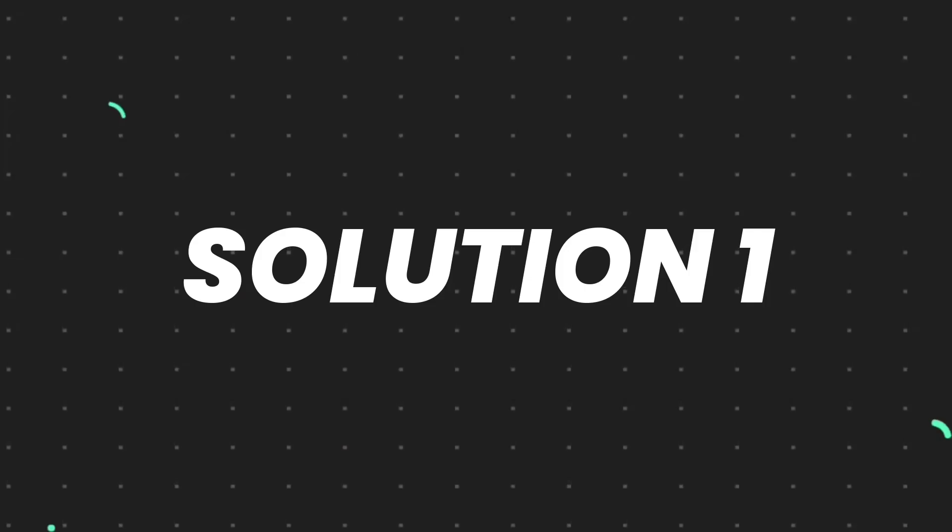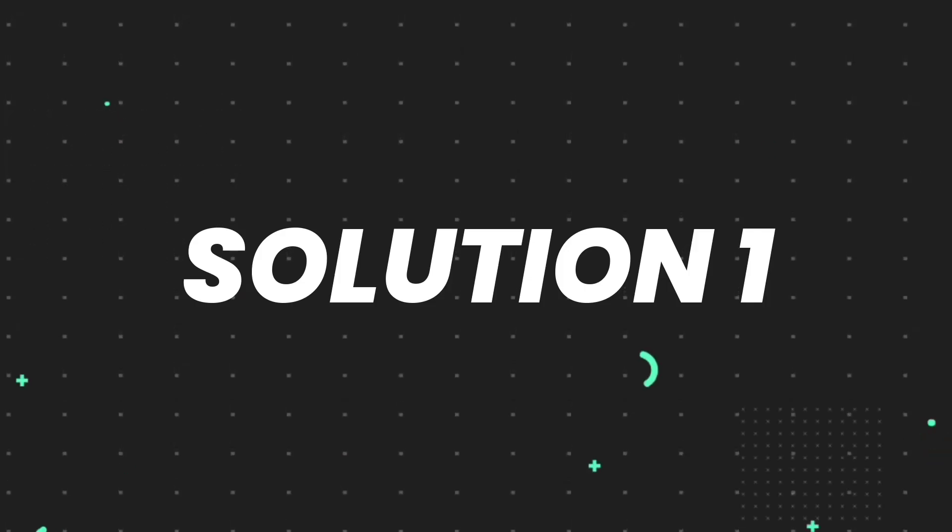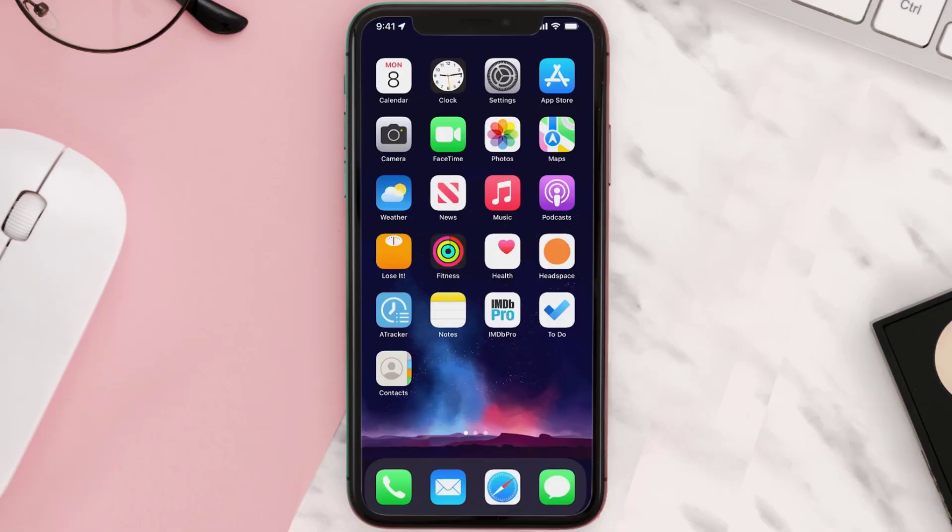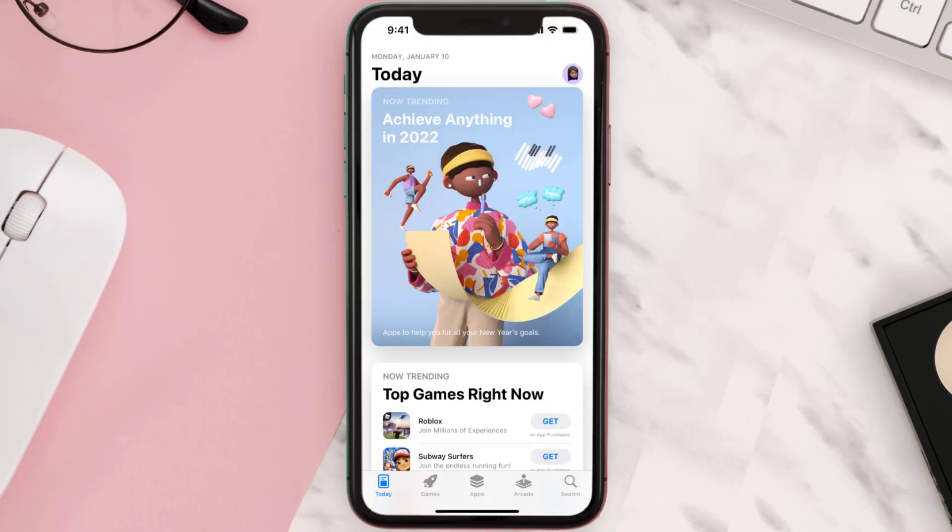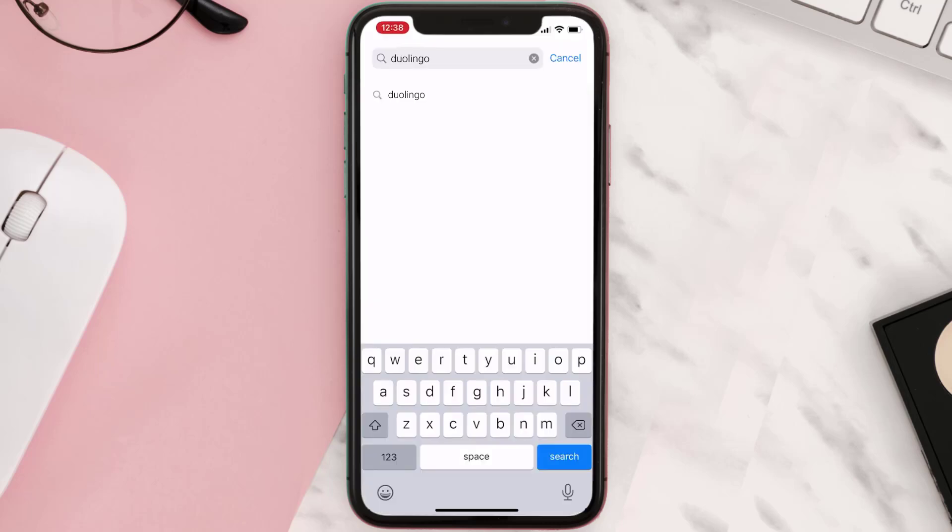So first of all, you need to make sure you're running the latest version of the app. Open up App Store on your device and then tap on the search icon in the bottom right corner.